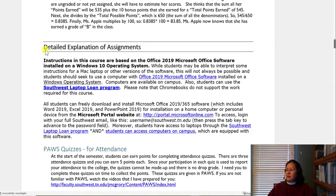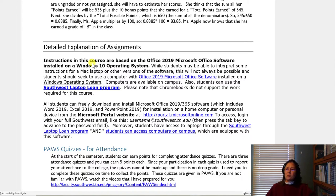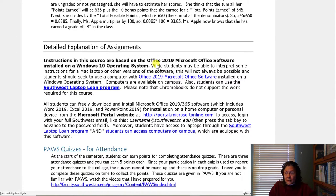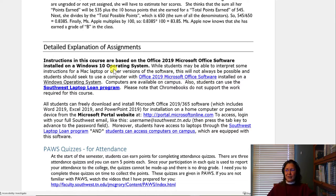Here is the detailed explanation of assignments. First of all, the instructions in this course are based on Office 2019 software installed on the Windows 10 operating system. I know Windows 11 has come out — as a college we're looking at moving to that in the fall semester — but for right now we're focused on Windows 10, so be aware of that.